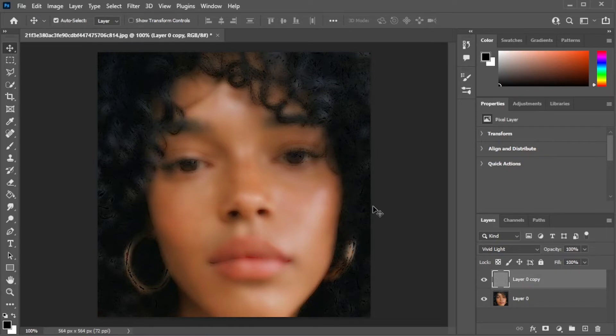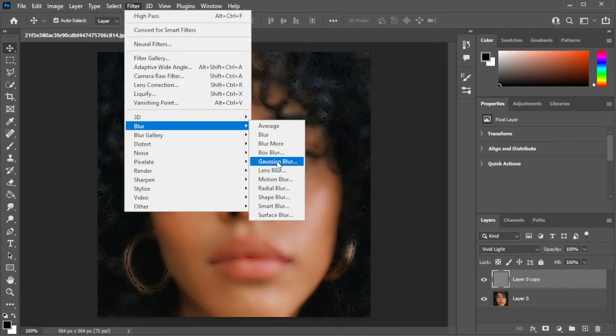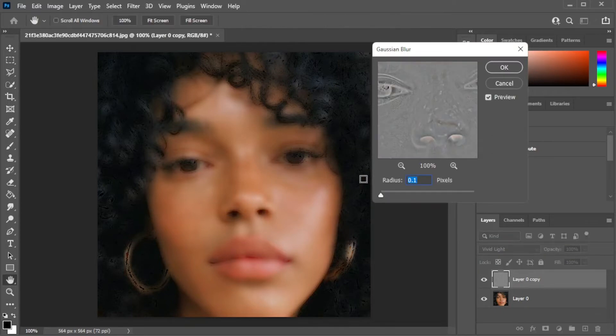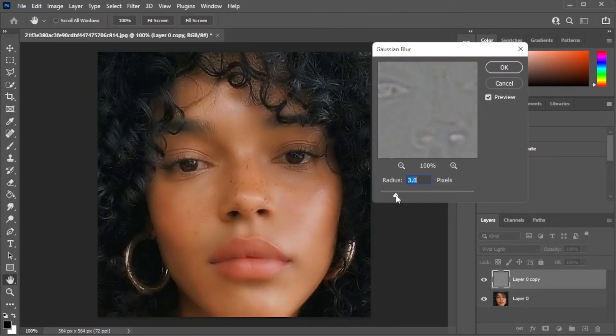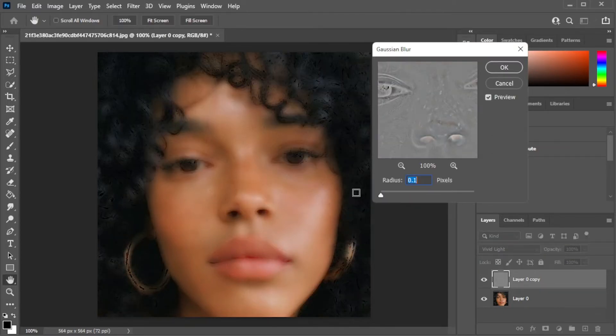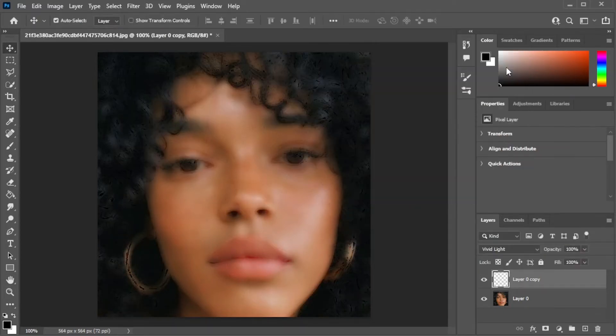Then go to filters tab once again, go to blur, then Gaussian blur. Here, adjust the blur value to where the freckles are barely noticeable. And once you're satisfied, click OK.